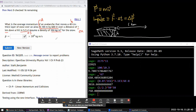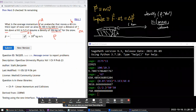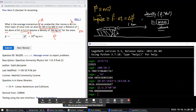We haven't formally covered density yet, but density — using the Greek letter rho (ρ) — is defined as mass per volume. It's a property of a substance. Here it's a way of giving us the mass indirectly: mass equals density times volume. So we multiply them to get mass.